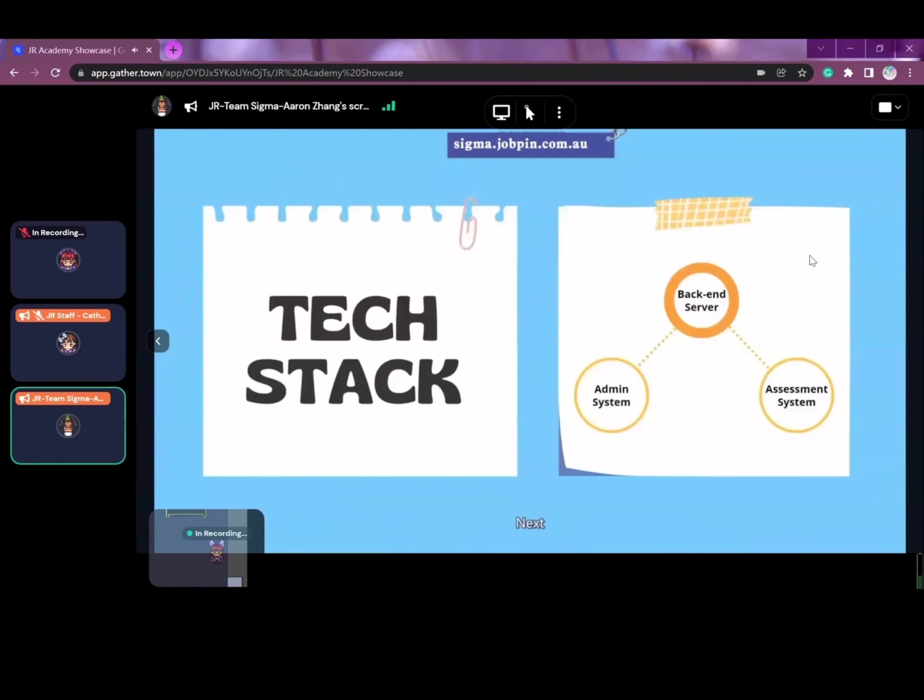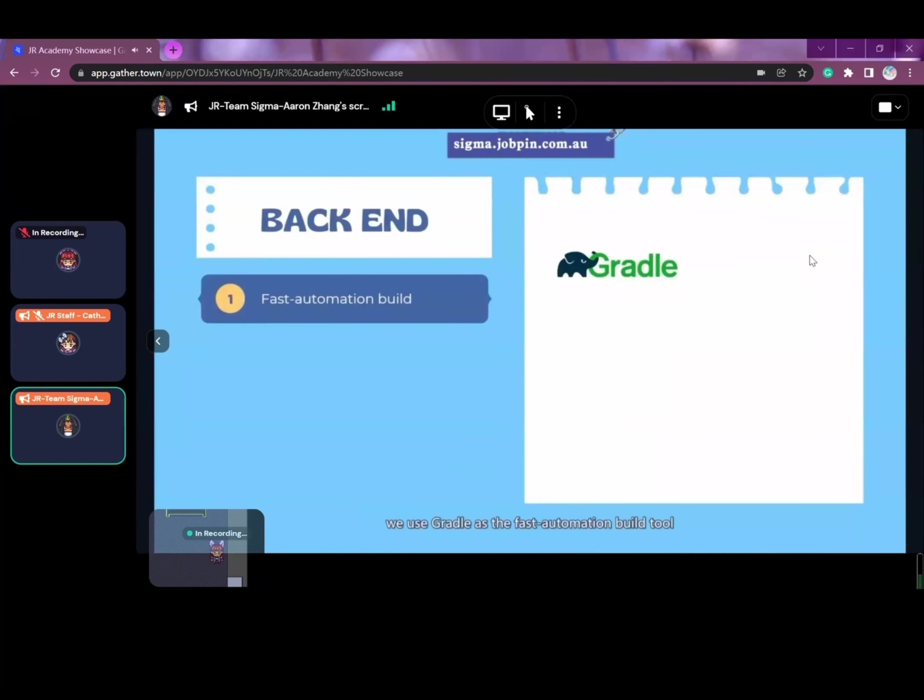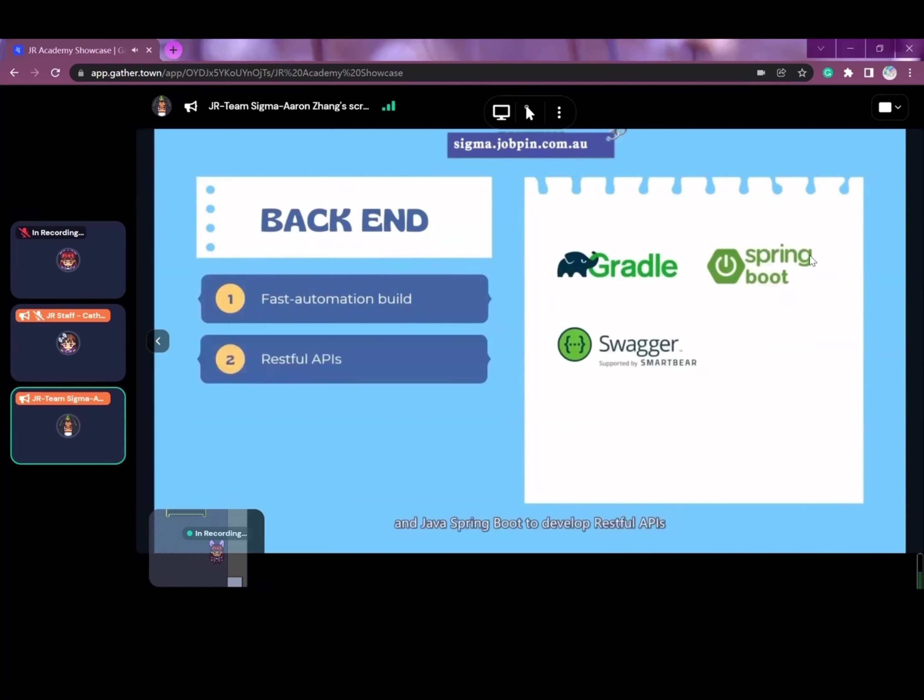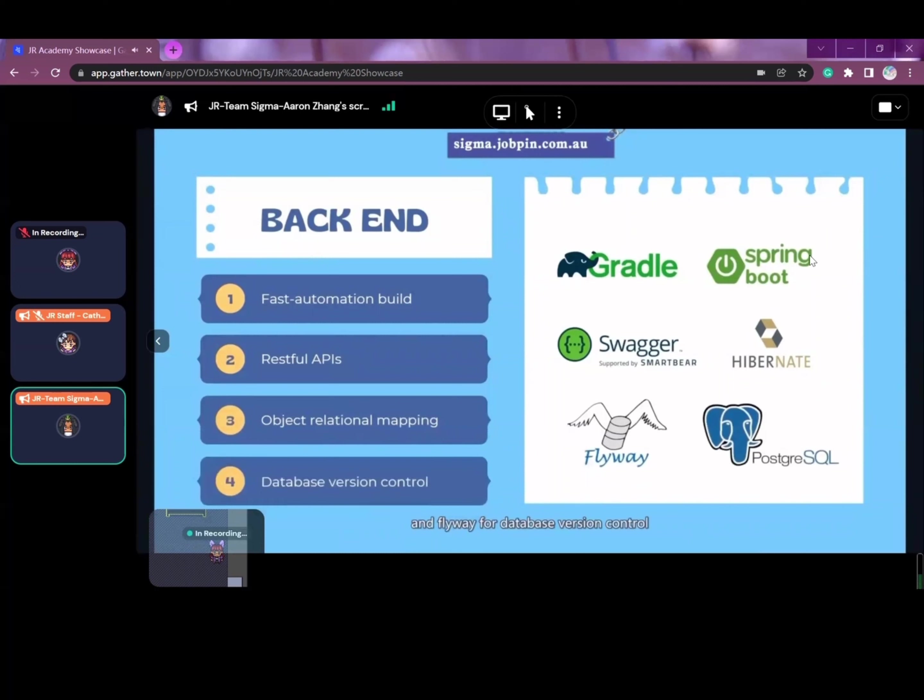Next, let's see our tech stack. To develop our backend server, we use Gradle as a fast automation build tool and Java Spring Boot to develop RESTful APIs along with the Swagger documentation. We also use Hibernate for object relational mapping and Flyway for database version control on PostgreSQL.